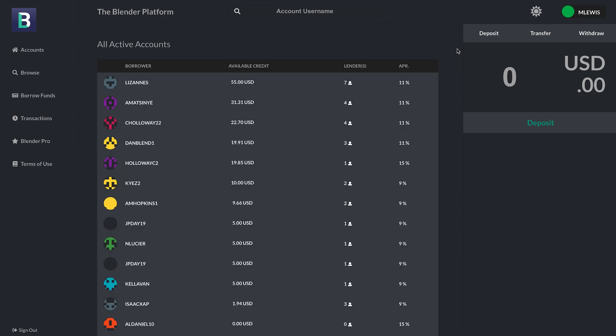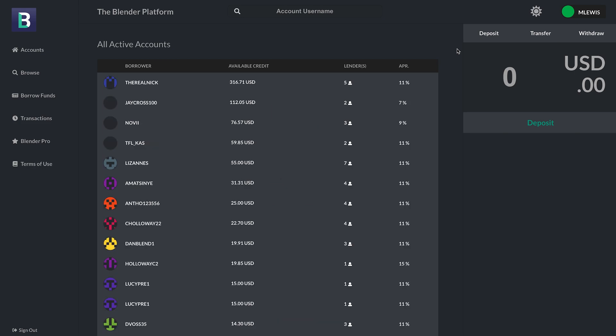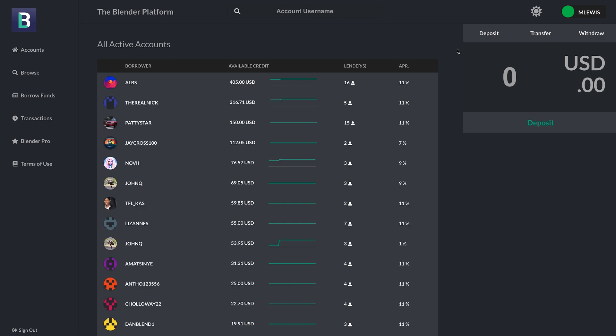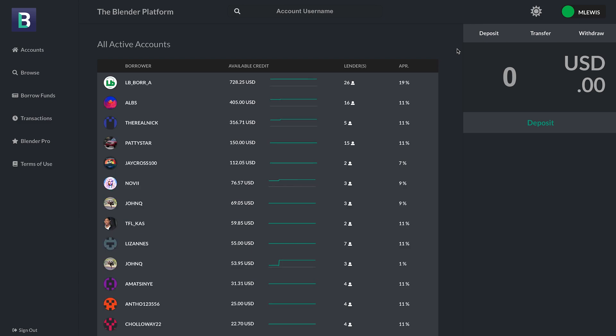So I'm signing in now. You can currently see our browse page. For those of you who already use the mobile apps for the Blender Platform, this will be very familiar to you. These are all of the credit lines that are created on the platform right now. You can interact with all of the borrowers. You can click on their credit lines and see their social data.